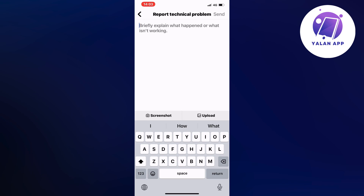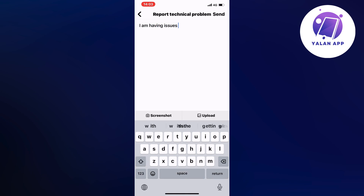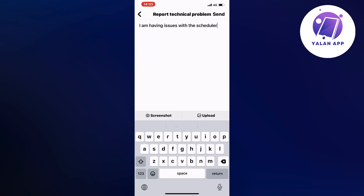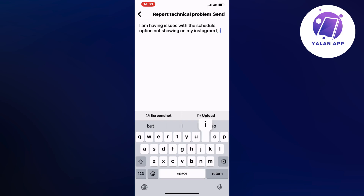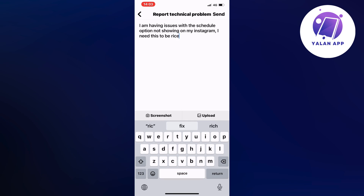Now you're going to write exactly like this to Instagram support, because they are the ones that can actually help us fix this problem. Write: 'I am having issues with the schedule option not showing on my Instagram. I need this to be fixed.' Now click on Send in the top right corner.